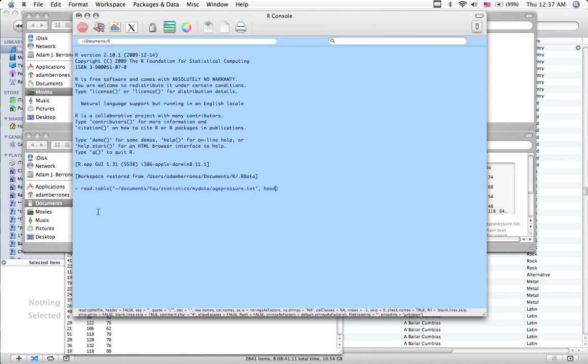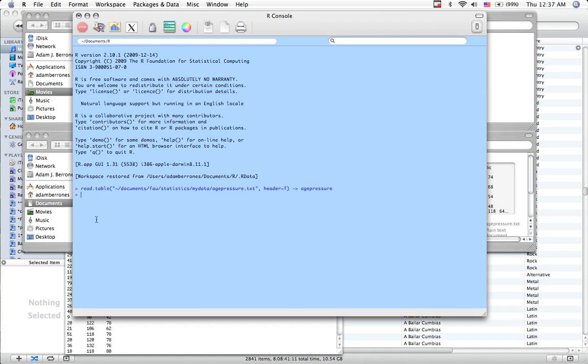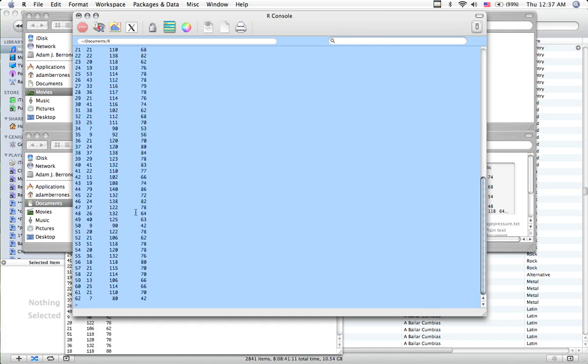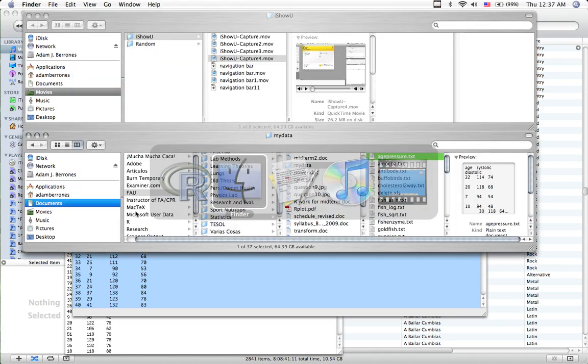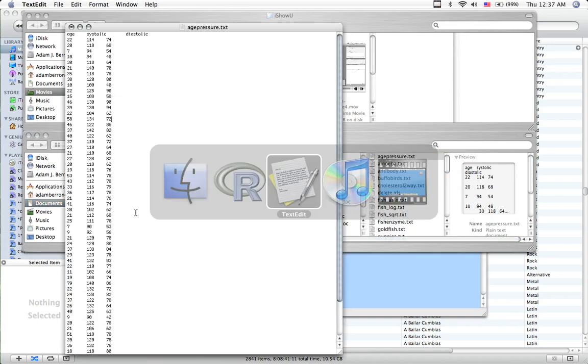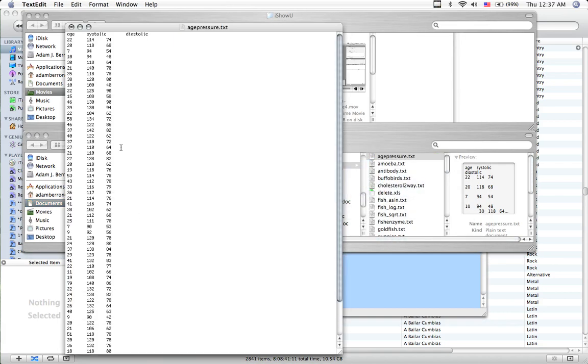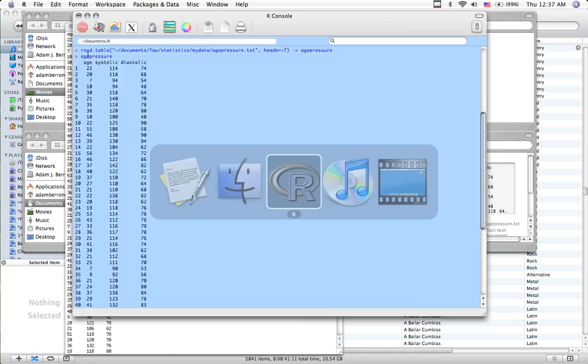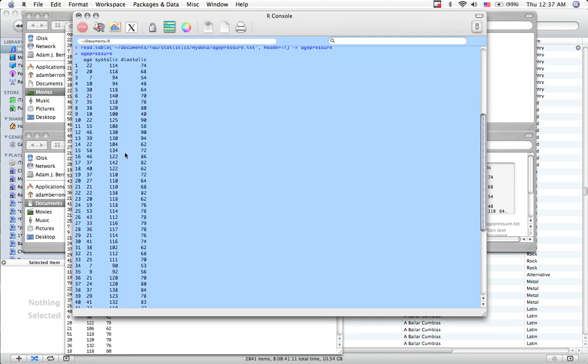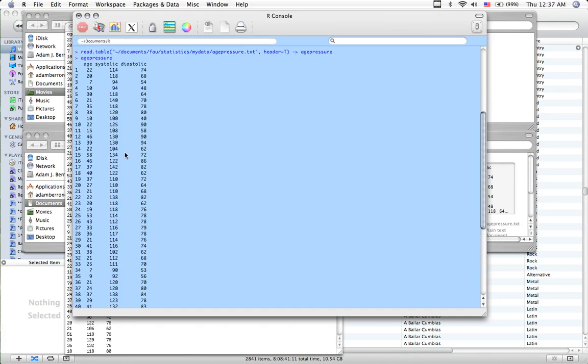Now this next step is very important. Header equals true. I'll show you what this means in a moment. I'm going to assign it to age pressure. So I just stored this file, age pressure text, into that command. So every time I type the command age pressure, I get my file, which I just showed you is right here. So this is a tab delimited file, and R accepts these pretty easily. So I've got my file here.